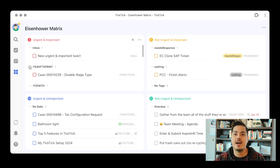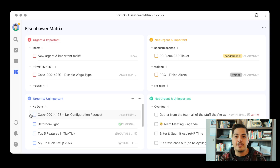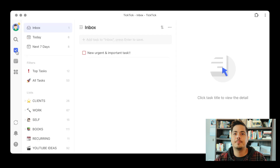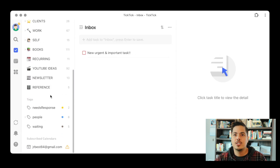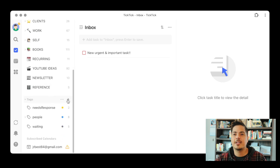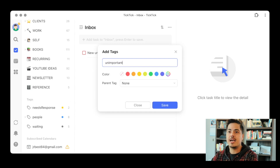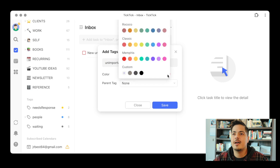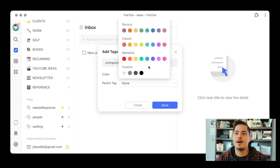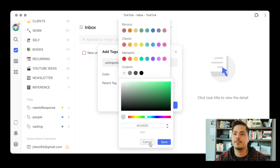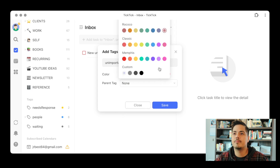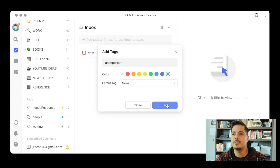One thing you'll notice is that in the Eisenhower Matrix, the navigation panel with your lists and tags goes away. So you have to go back to your task view. I'm going to scroll down to my tags section and click the plus button to add an unimportant tag. I'll give it a color — TickTick now has different color panels to choose from, and you can even click the plus button down here to select a specific custom color. I'll just pick this color for unimportant. That one looks unimportant to me. Let's save.